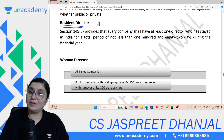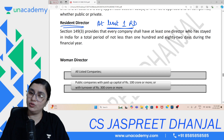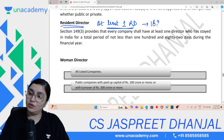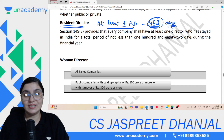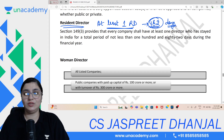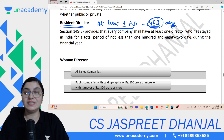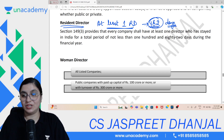Second type is Resident Director. Companies Act 2013 requires that at least one director must be a resident director — meaning that director must have stayed in India for not less than 182 days in the previous calendar year. So at least one resident director is mandatory under the Companies Act 2013.